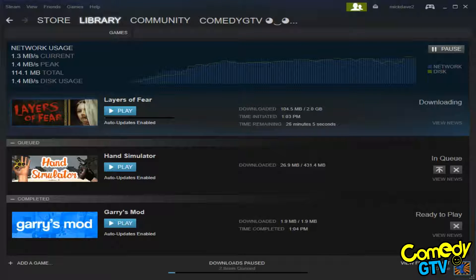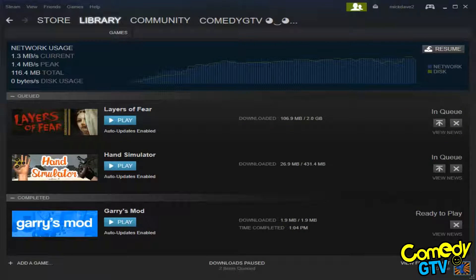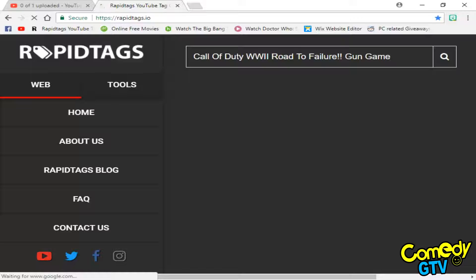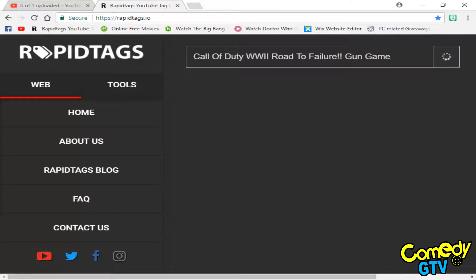I'm downloading on Steam too, so there we go. Now if I go to the video title and actually paste that in and press search...